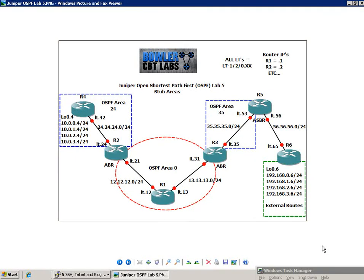Hello, my name is Steve Bowler, and welcome to the Juniper Open Shortest Path First, OSPF Lab No. 5. In this lab, we're going to take a closer look at OSPF stub areas.